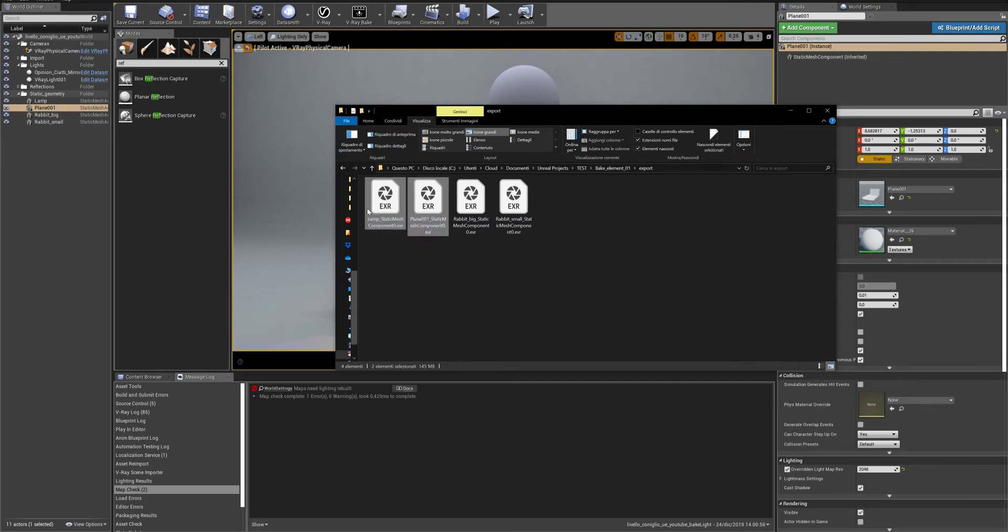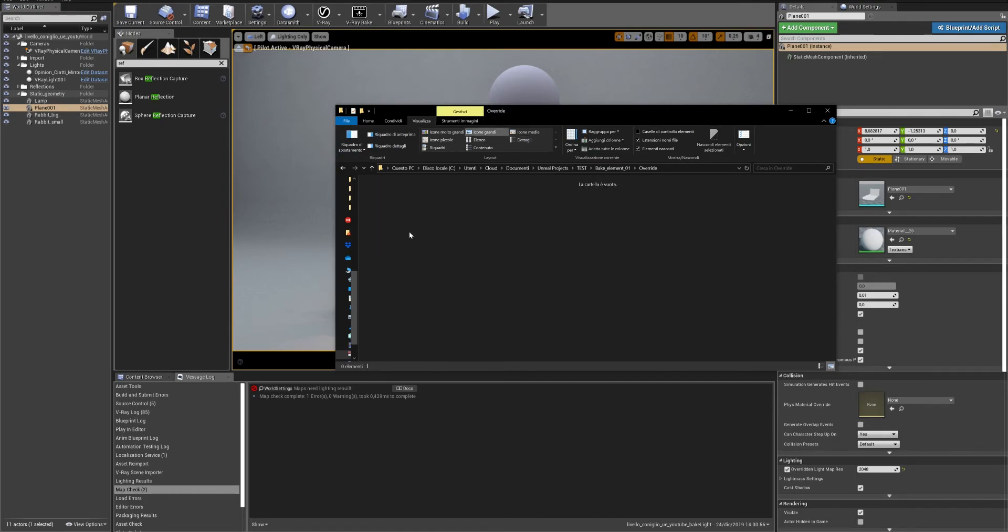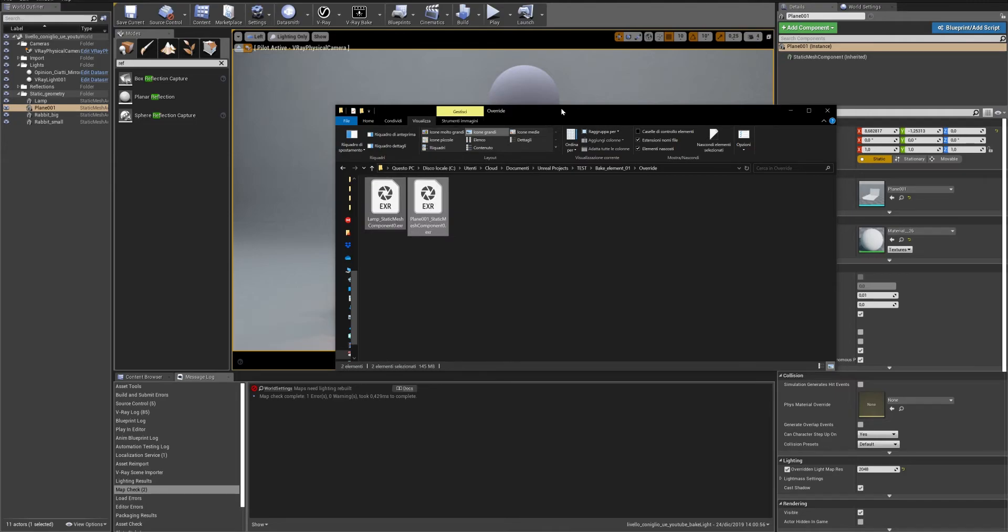From the Export folder, copy all the files that correspond to the elements that you don't want to bake and paste it in the Overwrite folder.